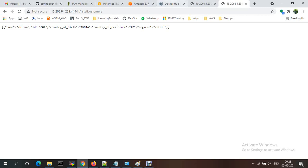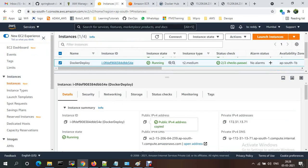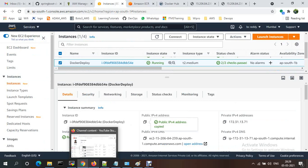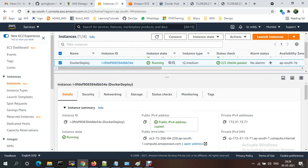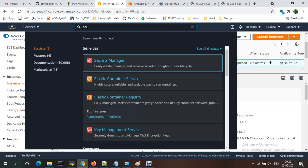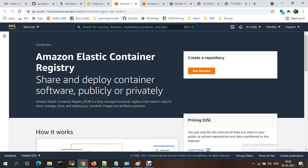Now I'll show you the same thing using Amazon ECR (Elastic Container Registry) instead of Docker Hub. We stored images in Docker Hub — but AWS provides ECR, the Amazon container registry service. You can keep your images in ECR instead of Docker Hub. Let me stop all running containers before proceeding.